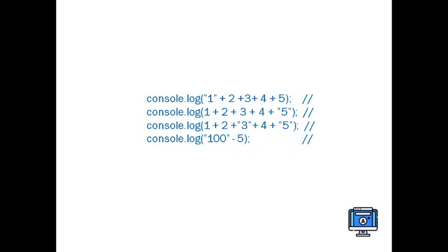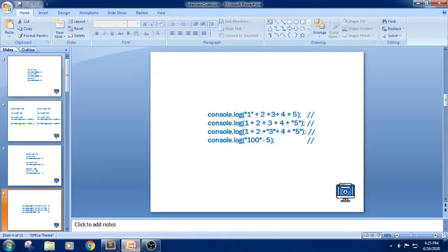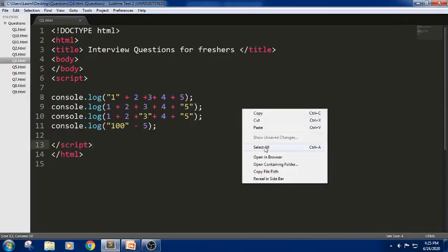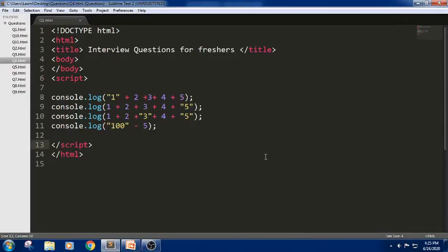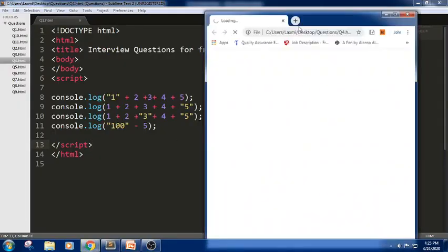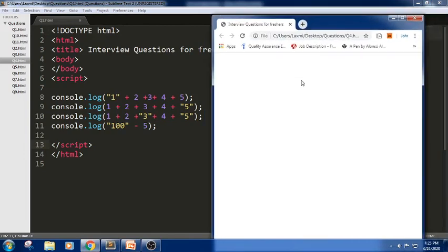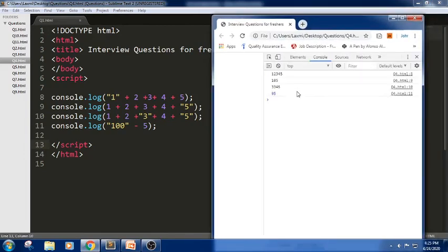Let us check the code in this editor. Here is the snippet. Let me check the output of this snippet. The first one is '12345'. Next, it will try to add the values.